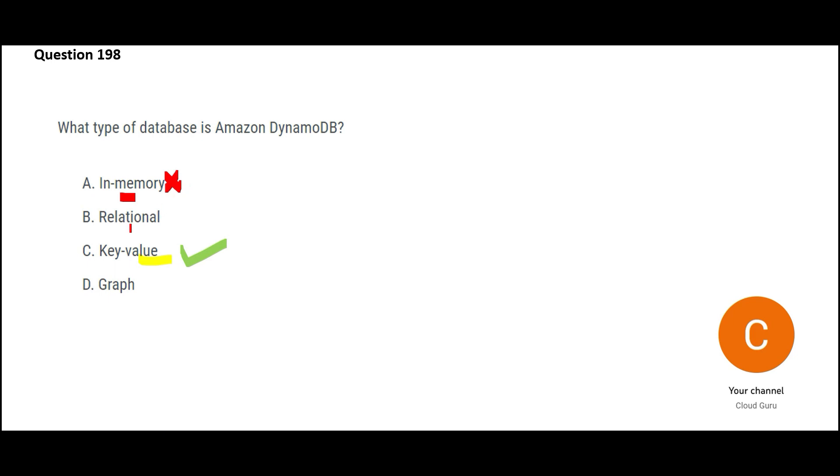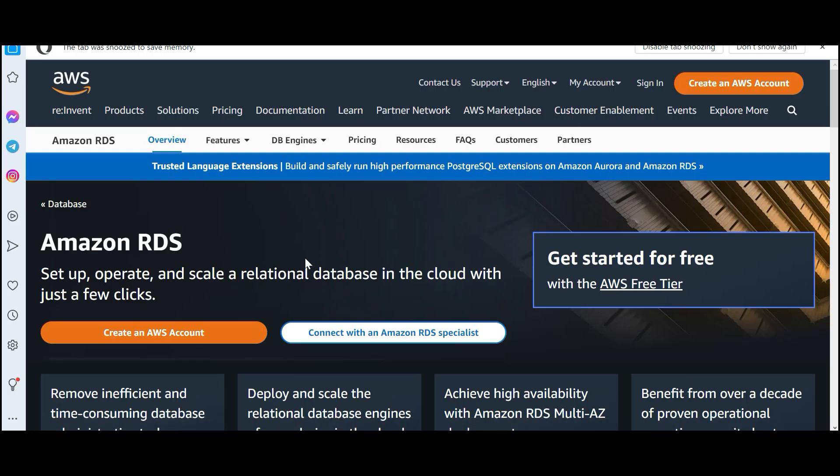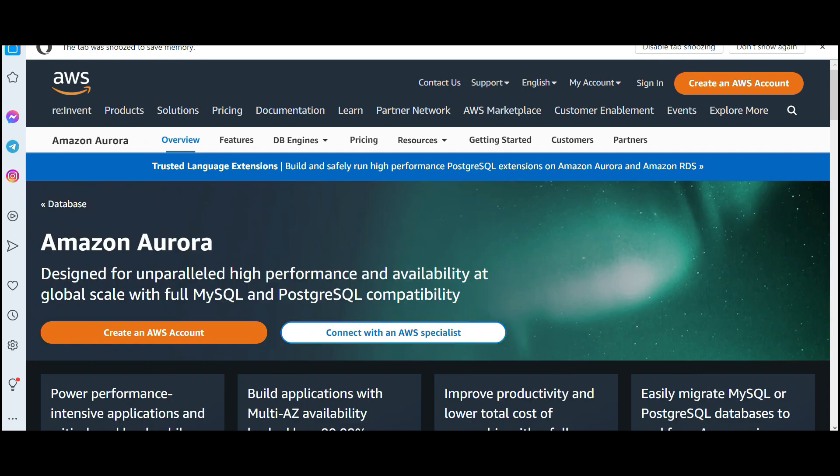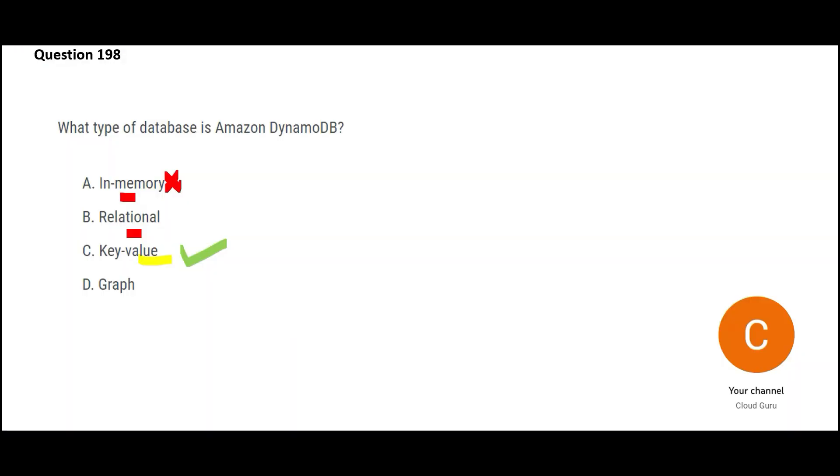Now can you give me an example of in-memory database type? So have you heard about ElastiCache? So this is in-memory database and so this is wrong because DynamoDB is not in-memory. Now what is relational? Can you give me an example of relational database? Something like Oracle, SQL Server, like AWS RDS, that's a relational database. Aurora, that also is a relational database. Relational databases are also called RDBMS database.